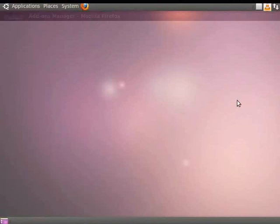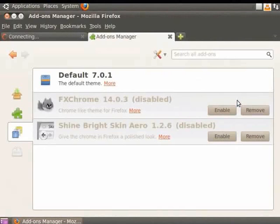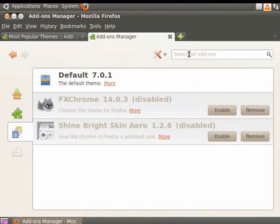Mozilla Firefox will shut down and restart. When it restarts, the default theme is once again visible. Let's close the Add-ons tab.